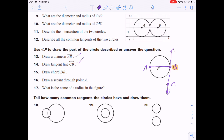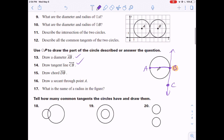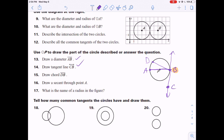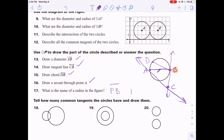Problem 15 says draw chord DB. Using the same point B, draw a segment inside the circle going above the diameter to a new point D. Problem 16 says draw a secant through A — draw a line through point A that cuts through the circle at two points, like line AC. Finally, problem 17 asks for the name of the radii in the figure — you have segment PB and segment PA.